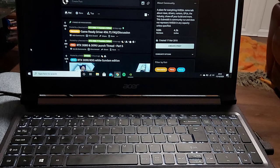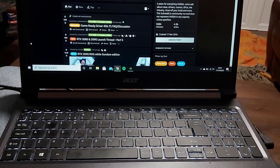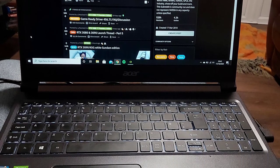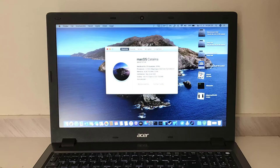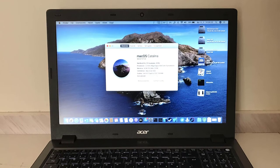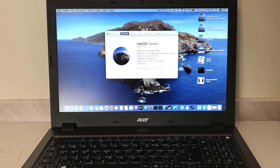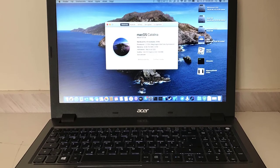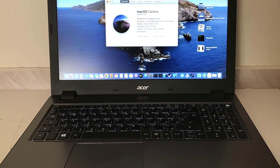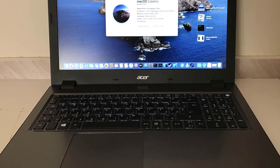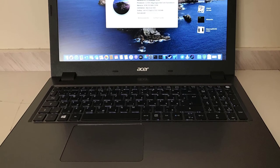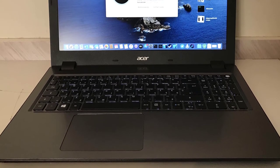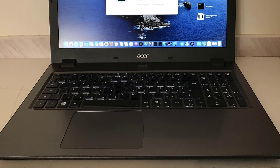Moreover, it comes with a fingerprint scanner, backlit keyboard, latest Wi-Fi 6, all the essential ports, and it weighs just 3.9 pounds making it the lightest 15 inch laptop in the 500 dollar price range.